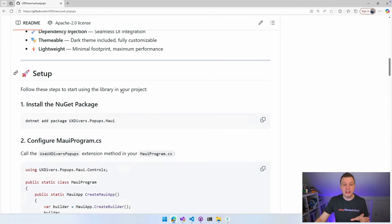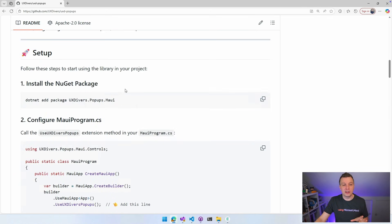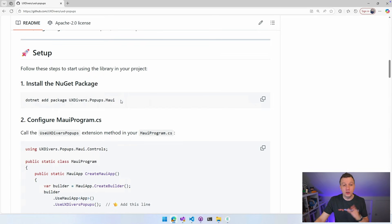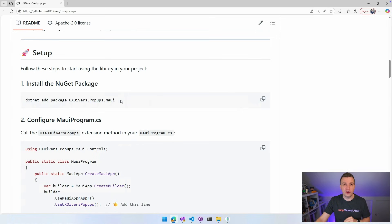Now, how to get started? Install the NuGet package. You can do that through the command line or just in Visual Studio. Right click your project. Do manage NuGet packages and find uxdiverse.popups.maui. Install that on your project and you're already halfway there.